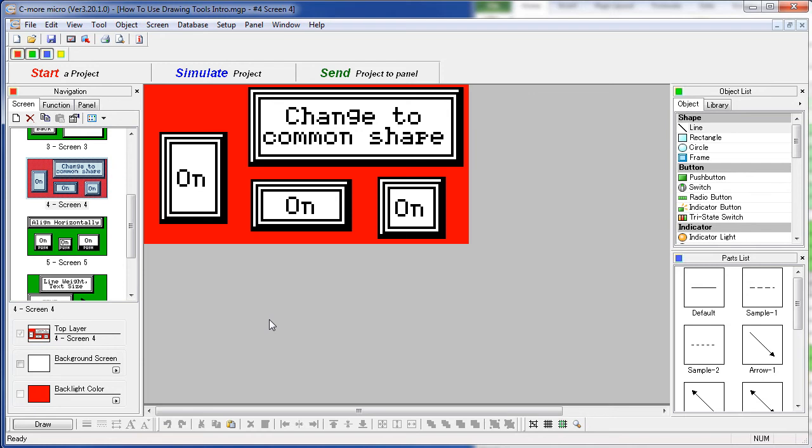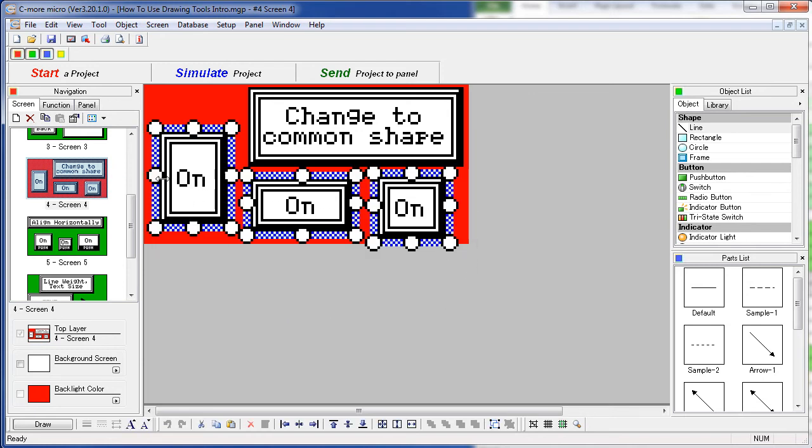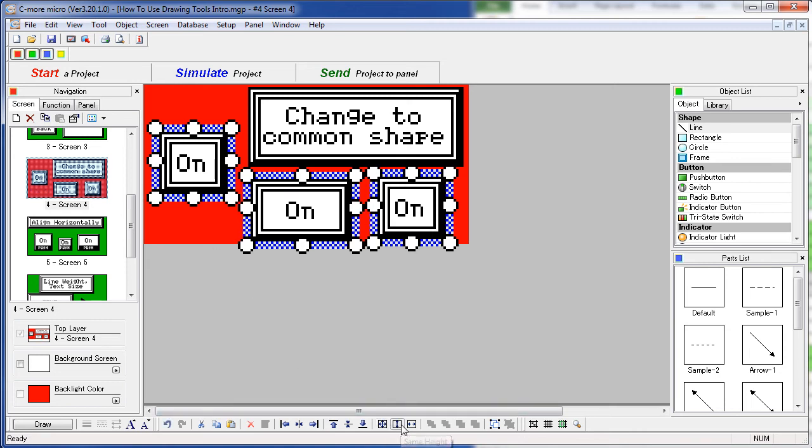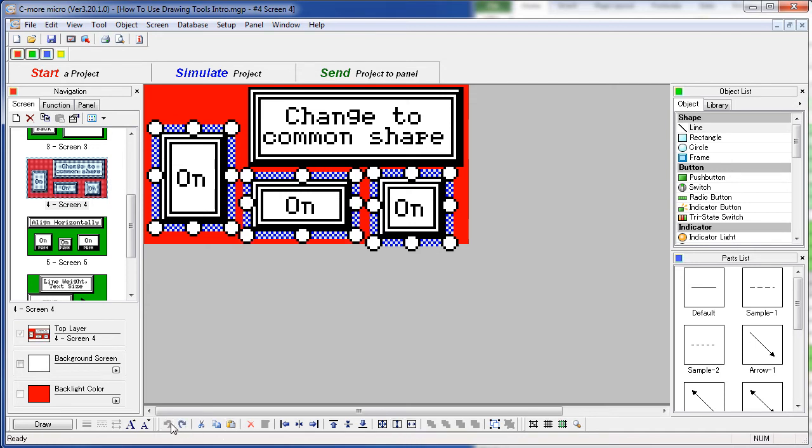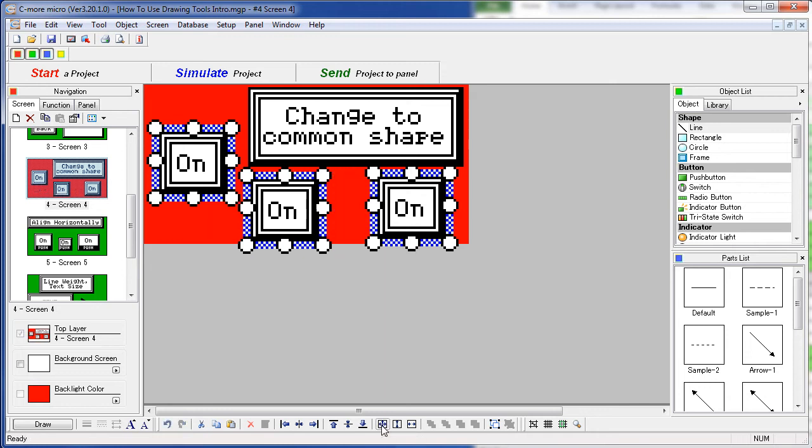You can also force all objects – let's grab these three for example – to be the same size vertically, horizontally – let me undo a couple of those – or both at the same time.